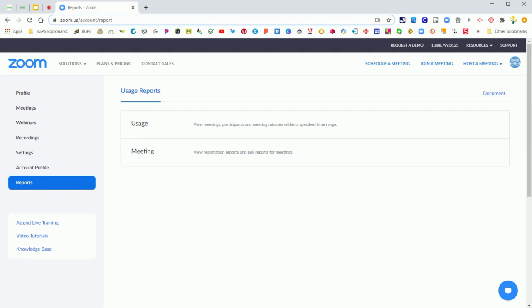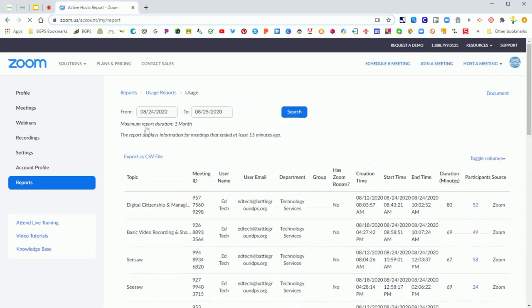You'll have two options for reports: meeting reports, which is where you can get the poll data if you used polling in your Zoom meeting, and then usage reports.